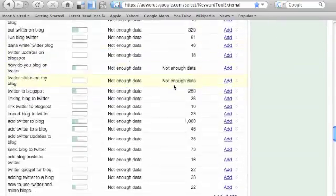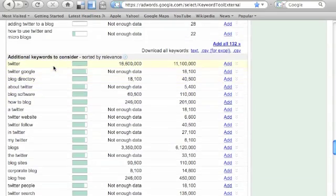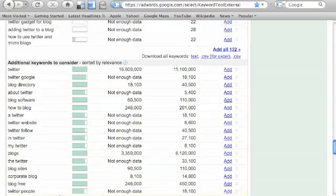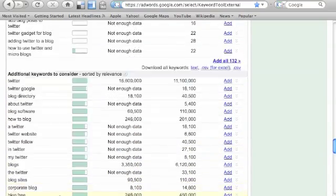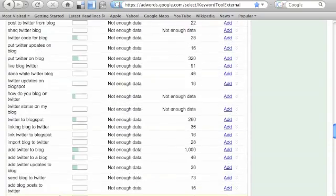Down here are the synonyms. So additional keywords to consider: Twitter, Twitter, Google. There's a lot of terms here. Great ideas may come up here that you never even thought of, so don't forget to use those synonyms.